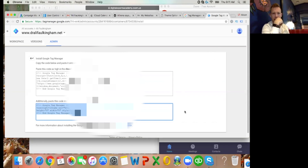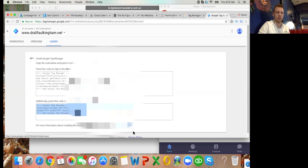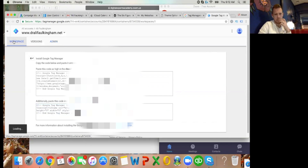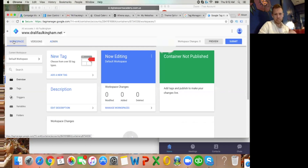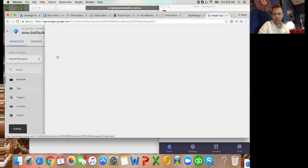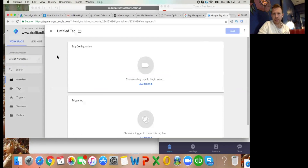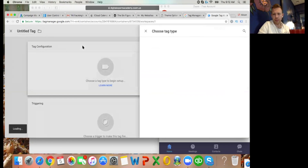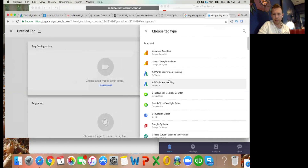Go back to Tag Manager and click the Workspace tab in the top left, then click New Tag, then Tag Configuration, and then AdWords Conversion Tracking - that's the third one down.